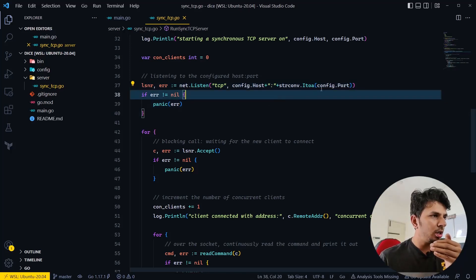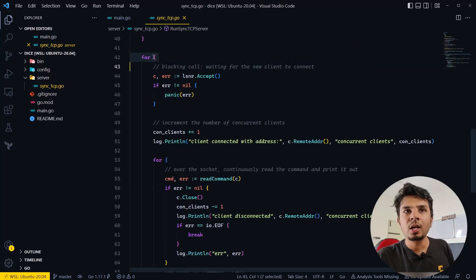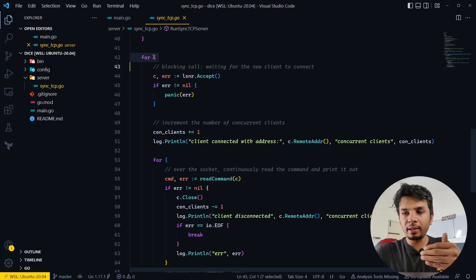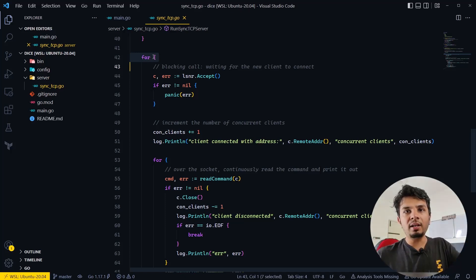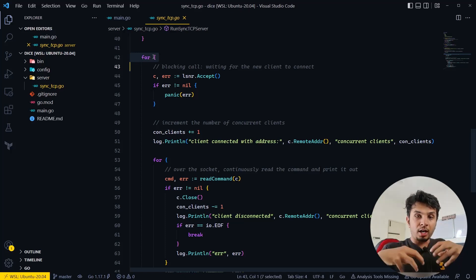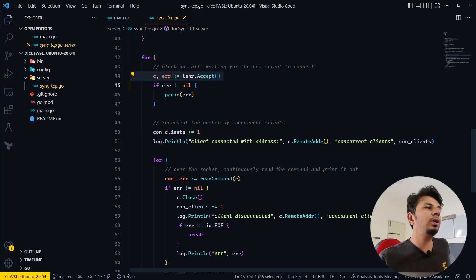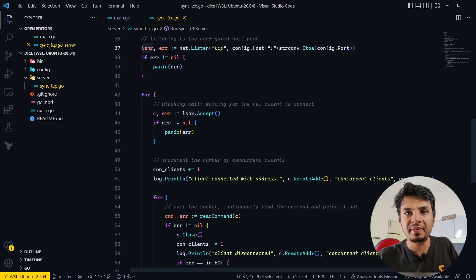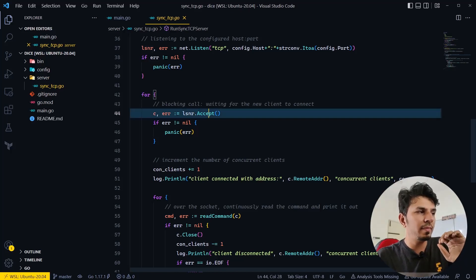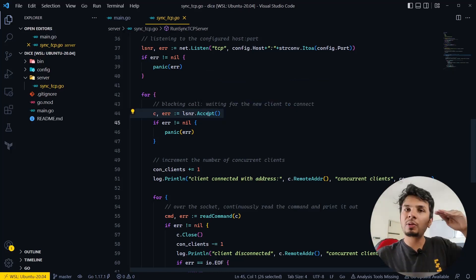This is where actual socket programming starts. The first thing we do is call net.Listen — we want to listen on a TCP connection at the corresponding host and port. As soon as this executes, our server starts listening on a particular port, and any client can talk to the server on that port. Once the server is started, we run an infinite for loop whose job is to infinitely wait for new connections to be accepted.